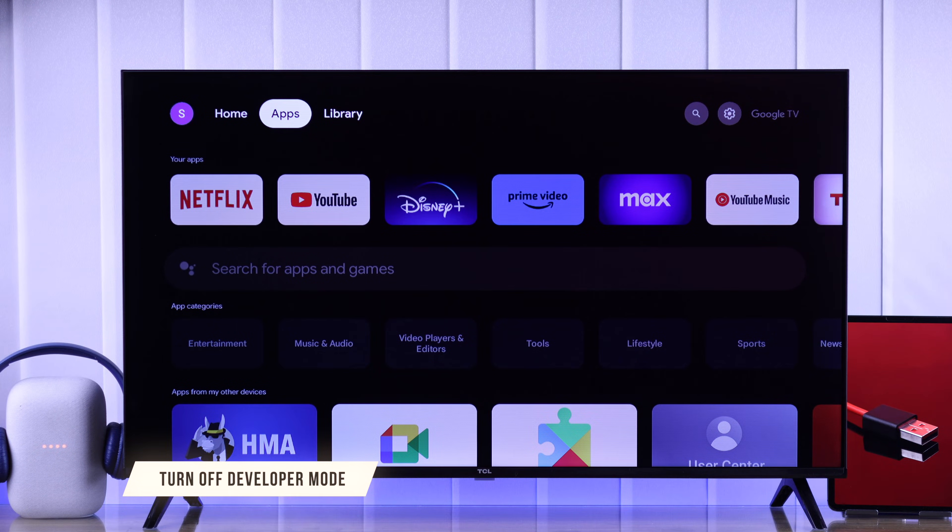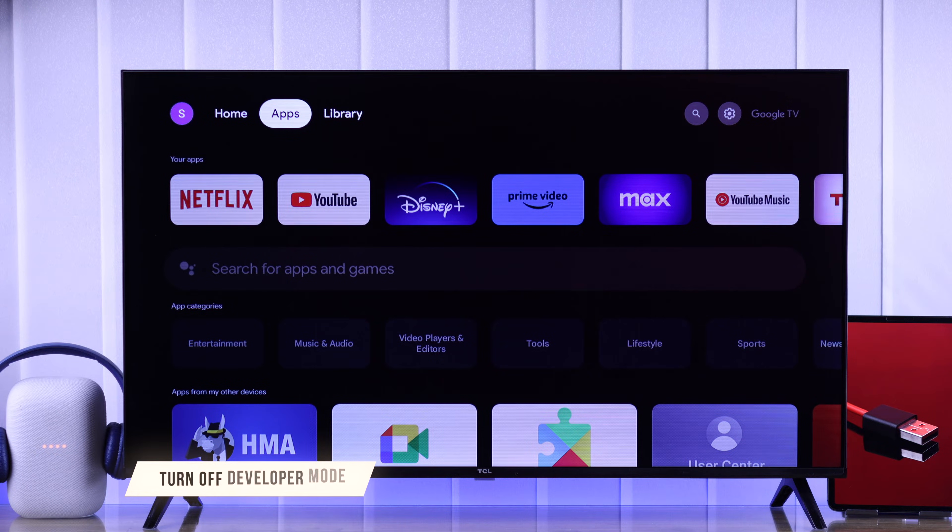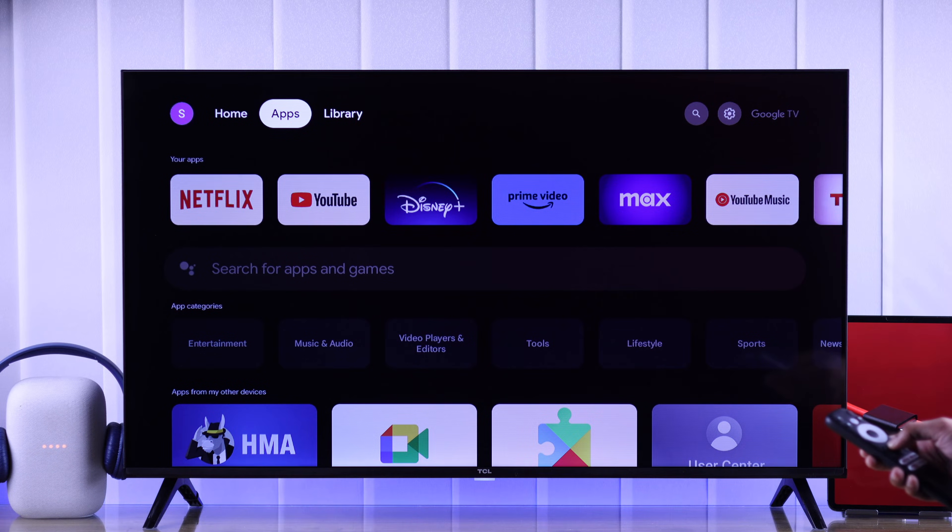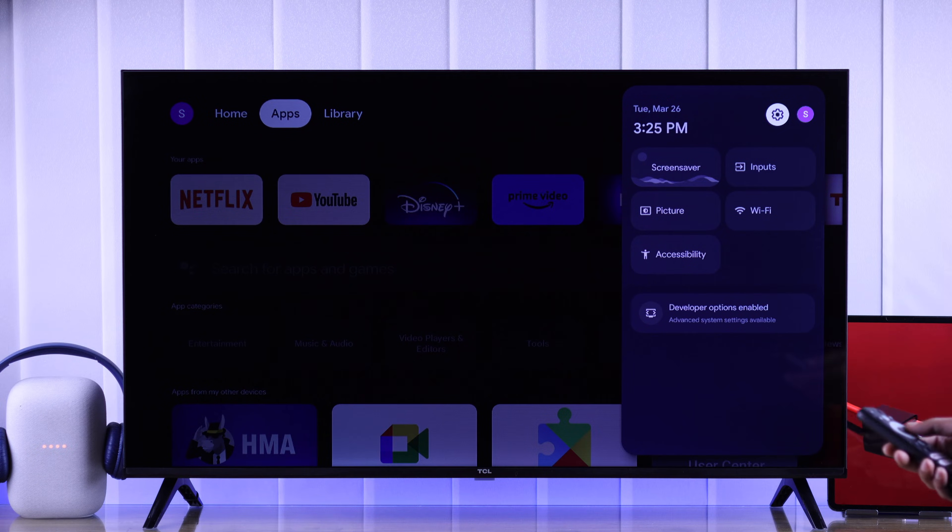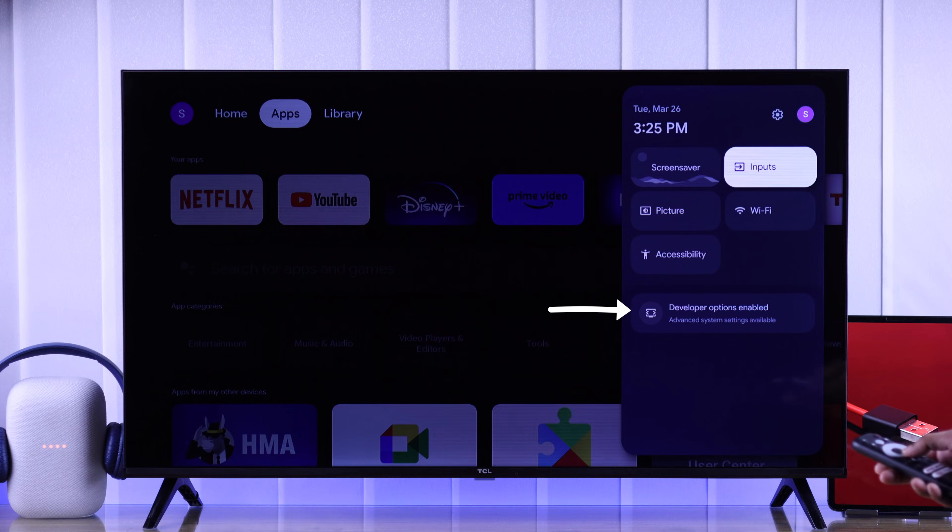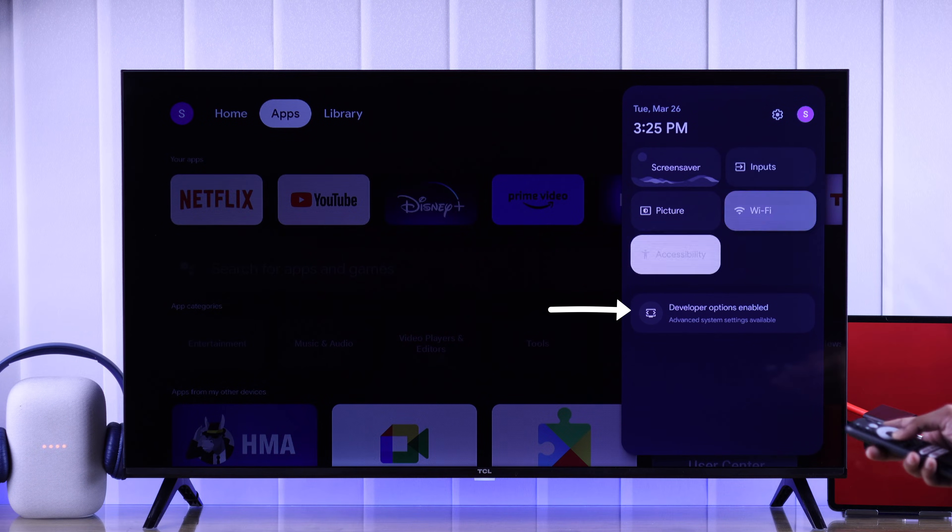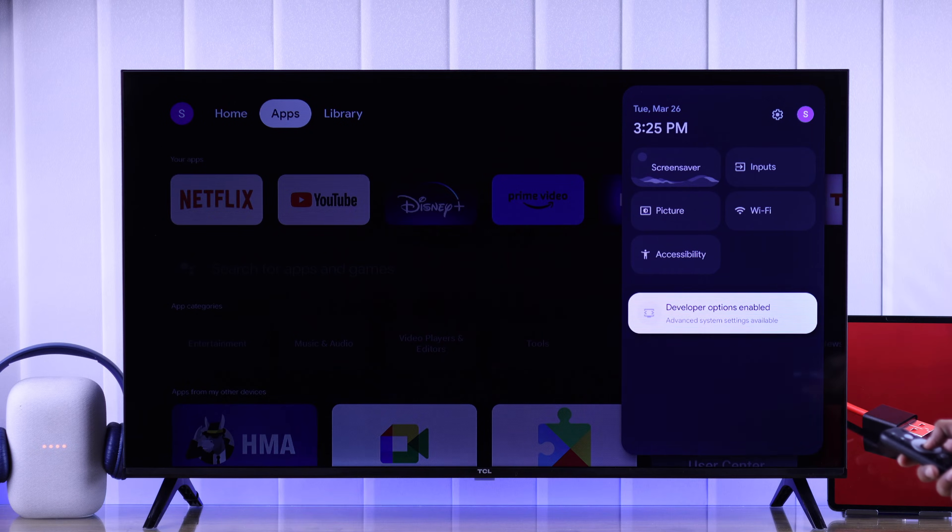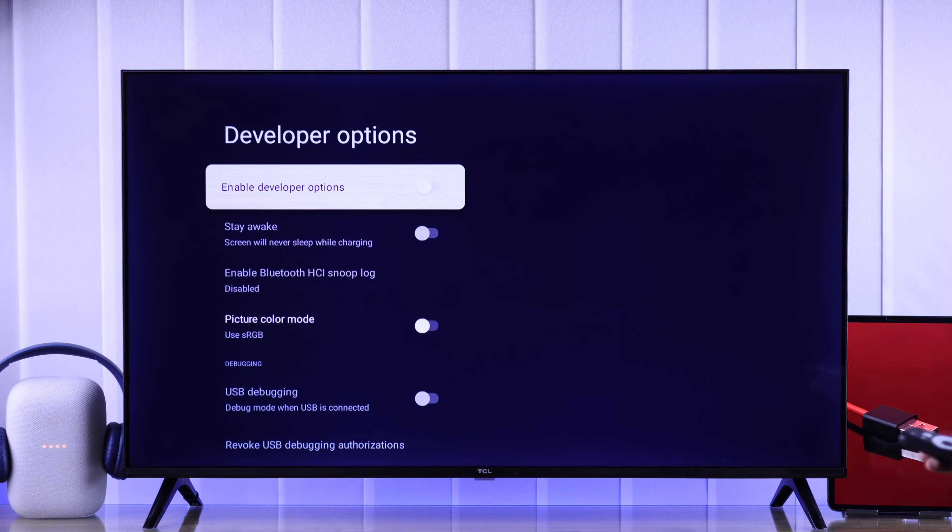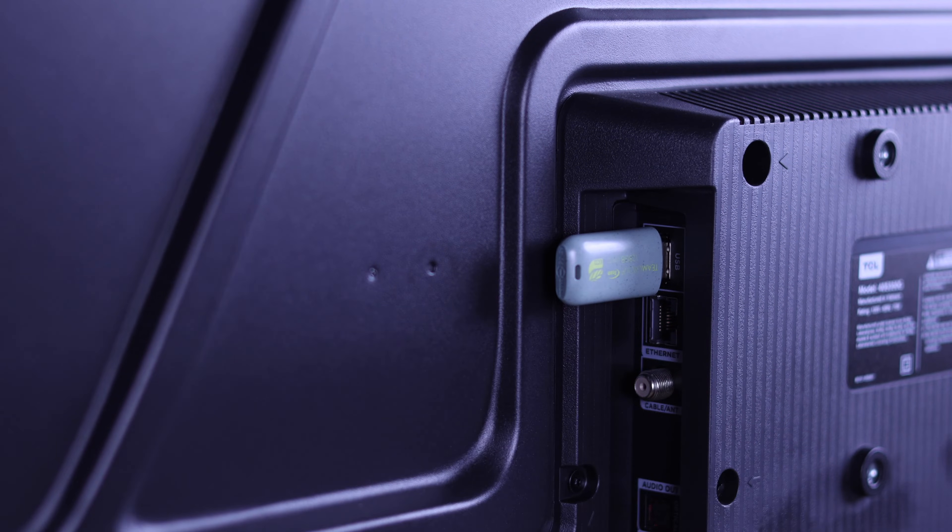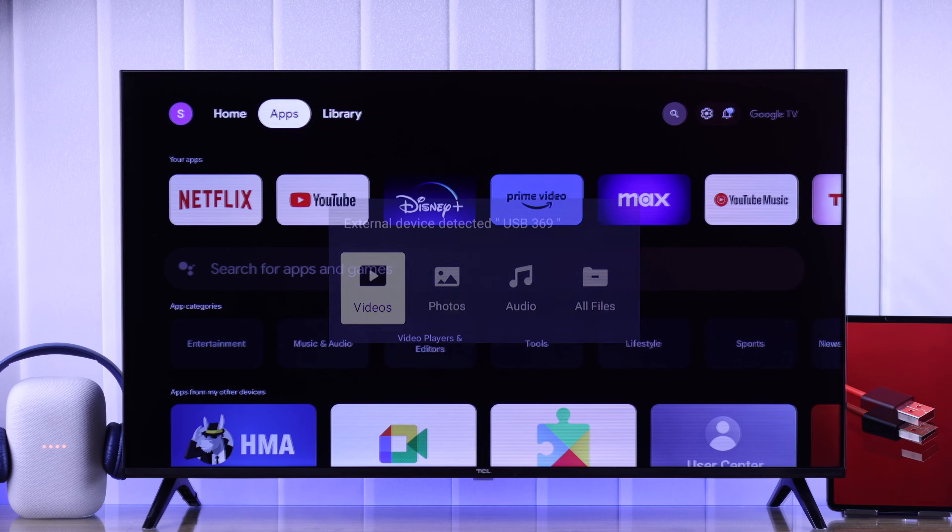then in some rare cases this may happen if you have developer mode enabled. To check that, just long press on the home button. It will open the side panel. If you see developer options enabled here, simply click on it and disable it. Now plug your USB storage in and it should be detected. Lastly,